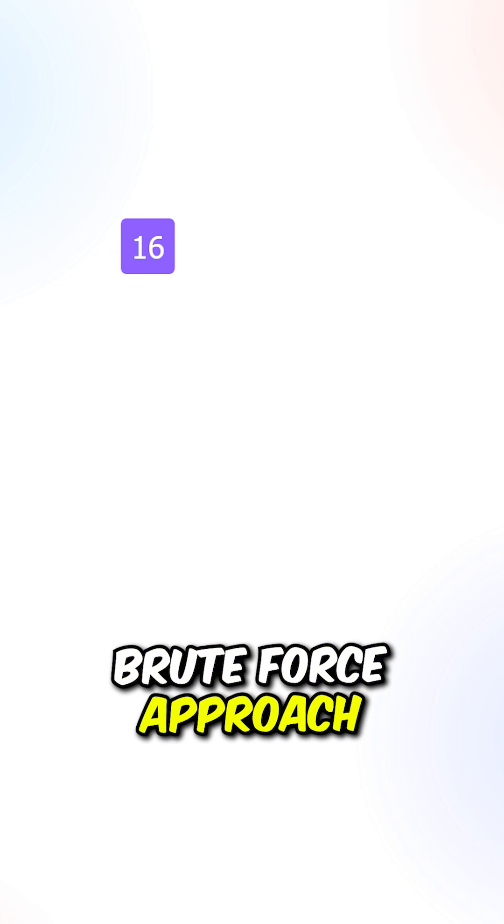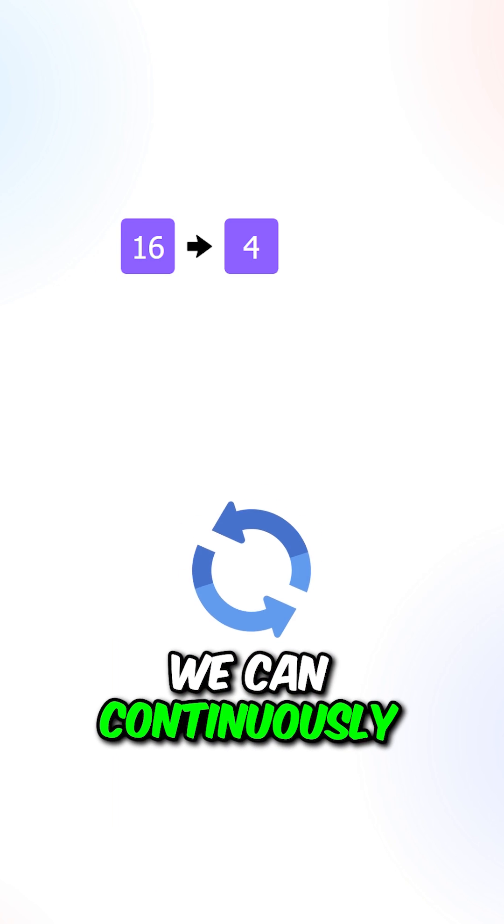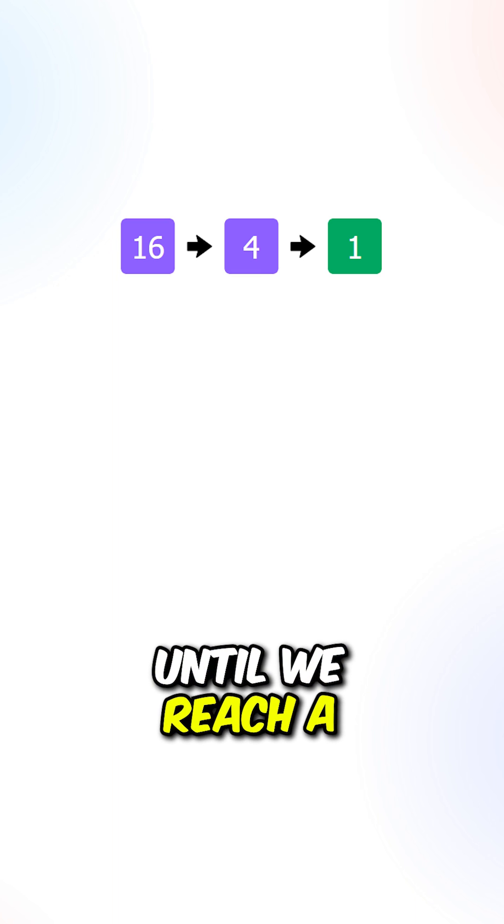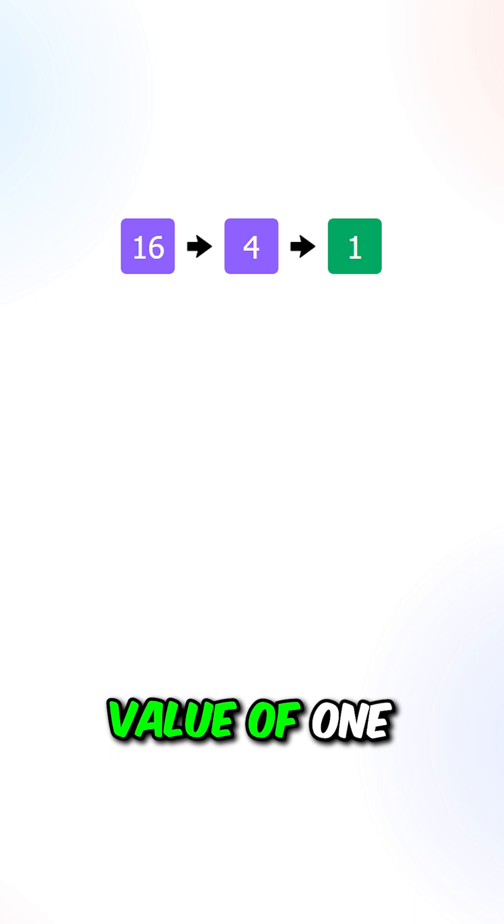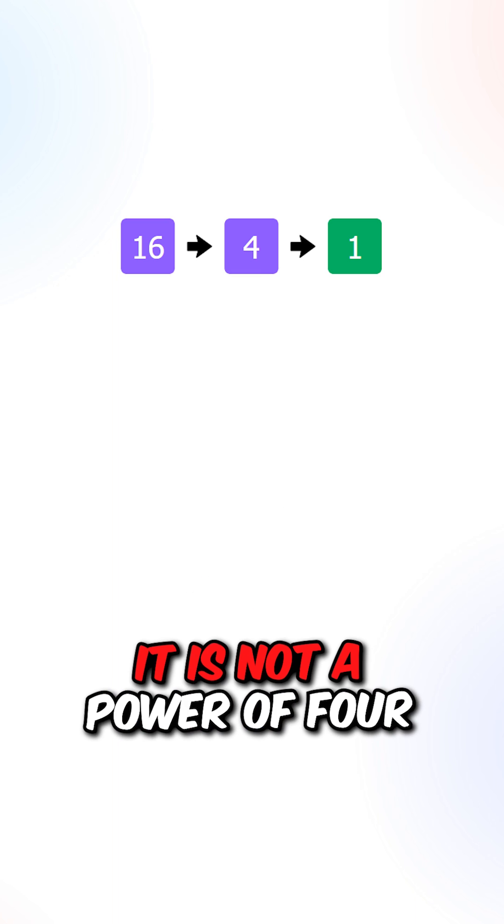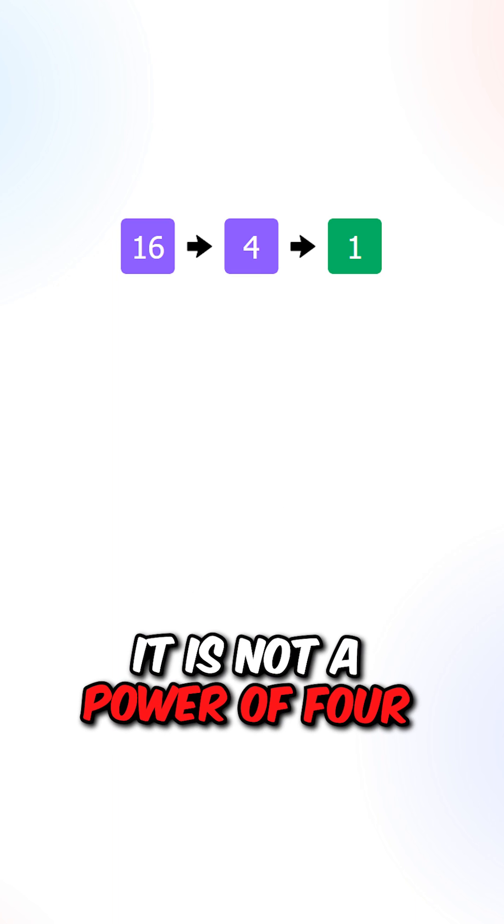Let's first go over the brute force approach. We can continuously divide n by 4 until we reach a value of 1. If we can't reach a value of 1, it is not a power of 4.